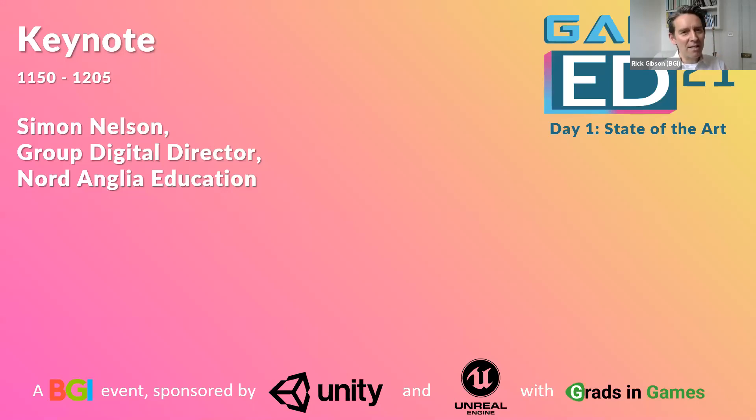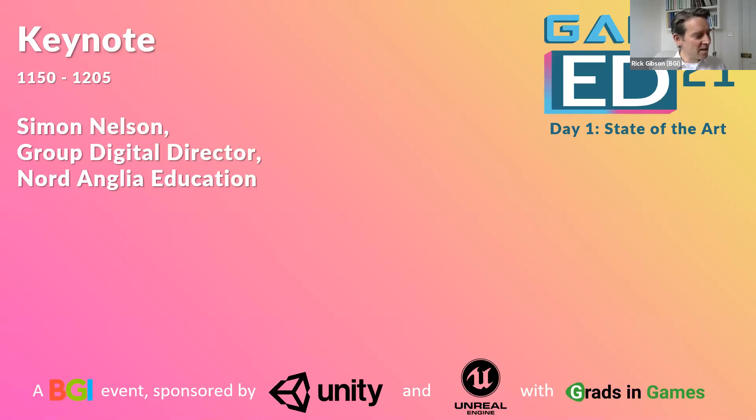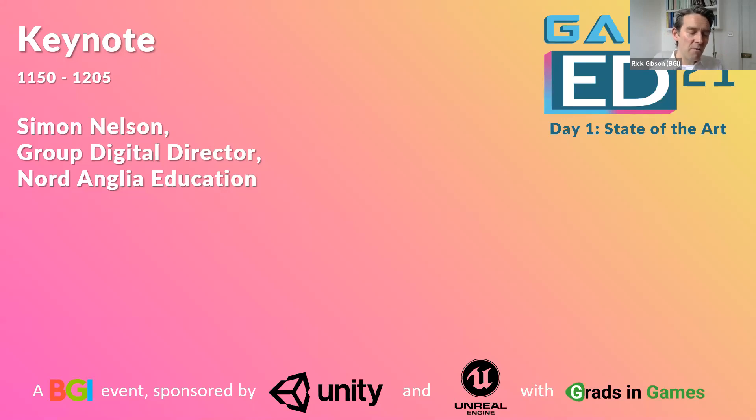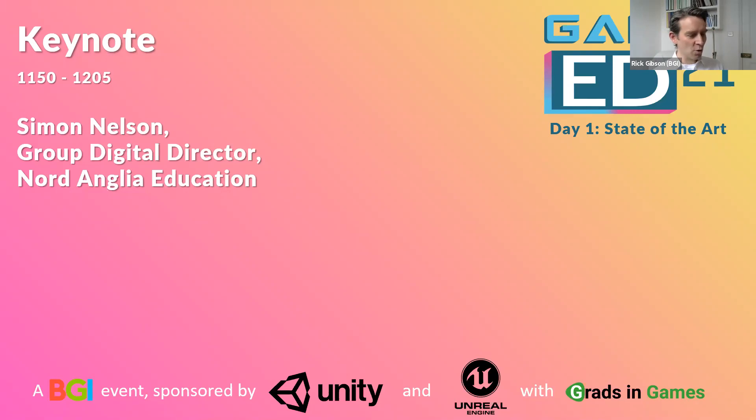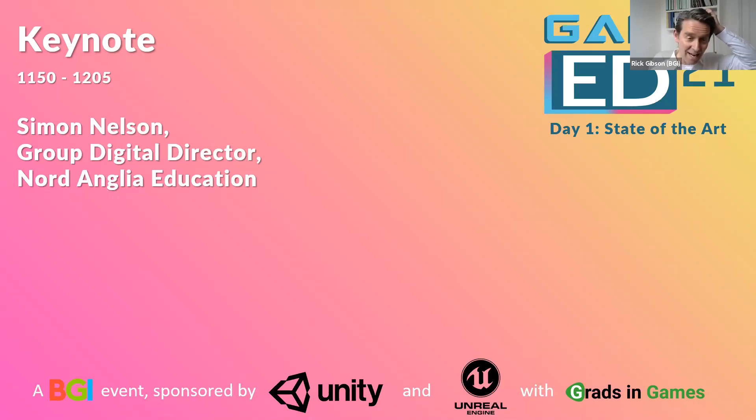His team created the iPlayer, started off as a radio product, and then he went on to do other wonderful things at BBC before being asked by the Open University to start up a new online platform called Future Learn, which has turned into one of the world's biggest. He's now just gone on to green pastures at Nord Anglia.